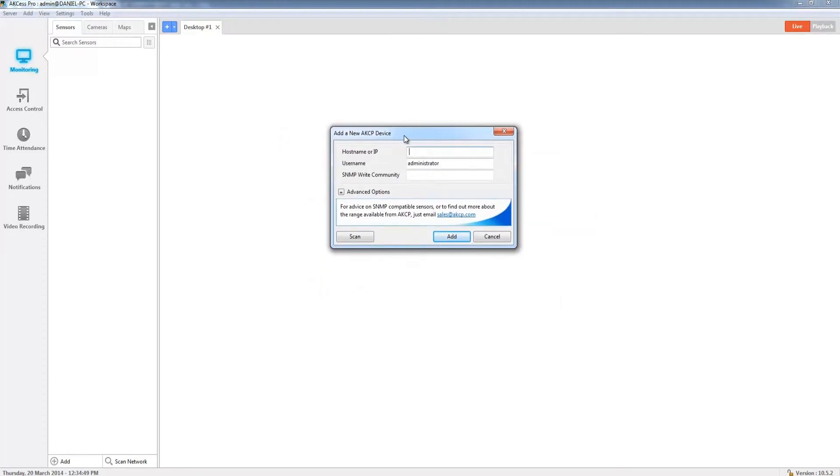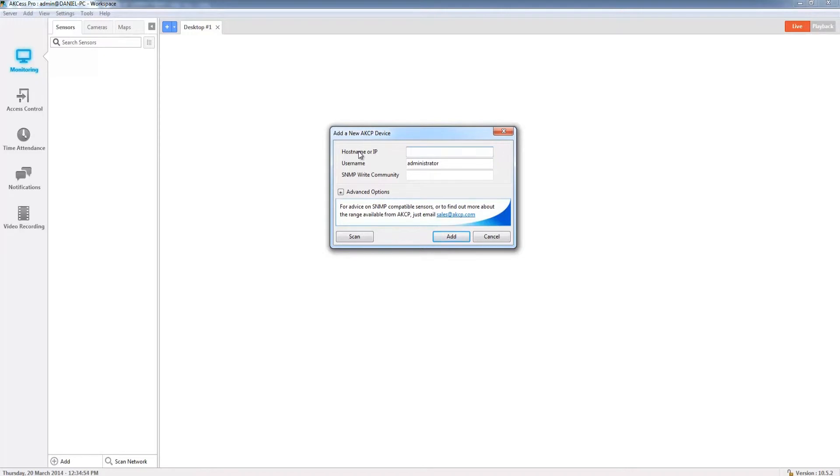This now brings up our new window and here what we need to do is enter the IP address of our unit that we want to connect to as well as the username and the password.